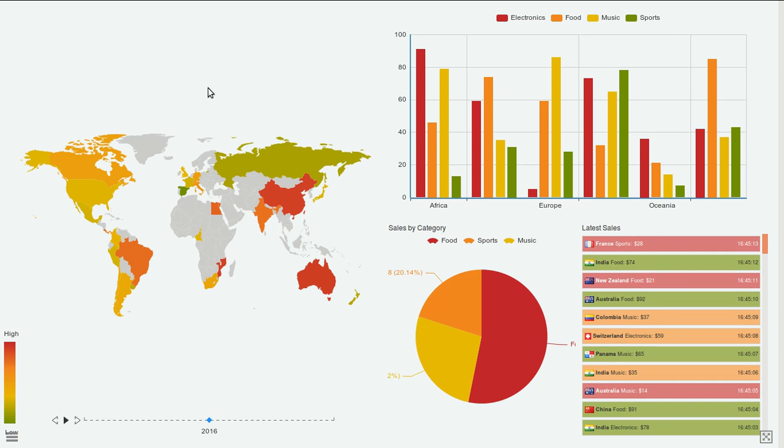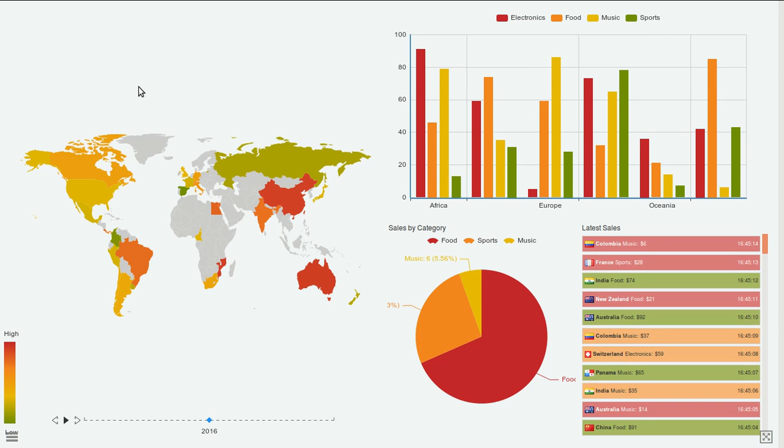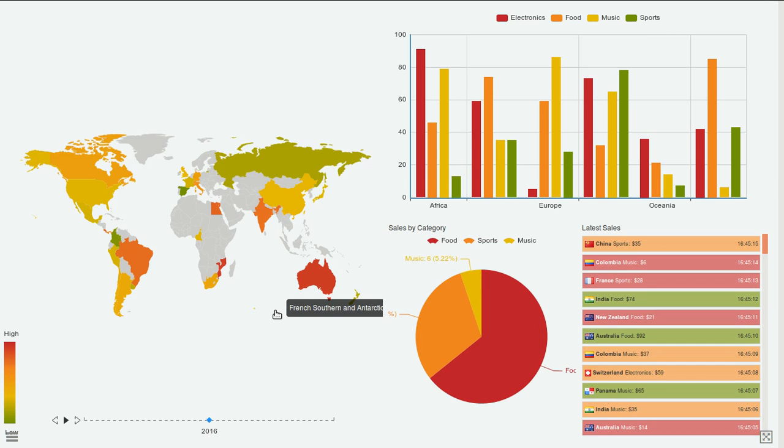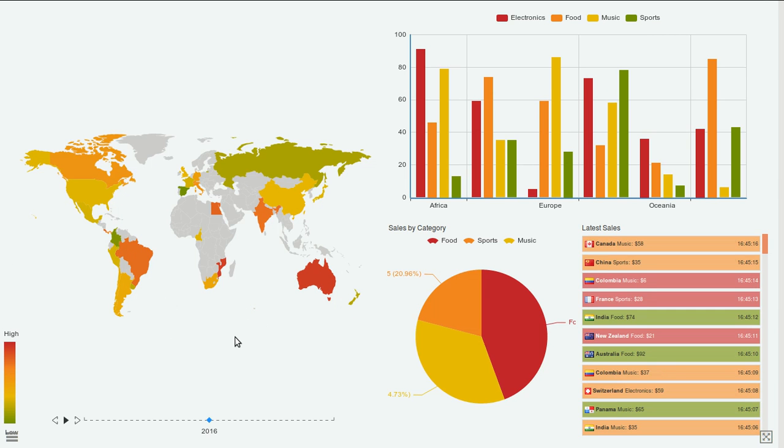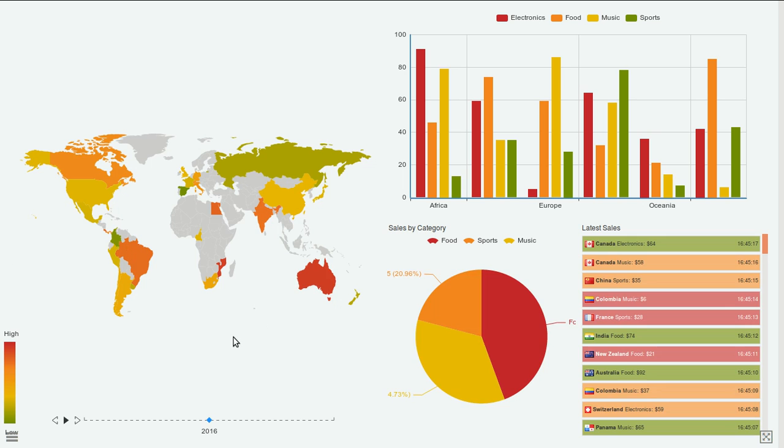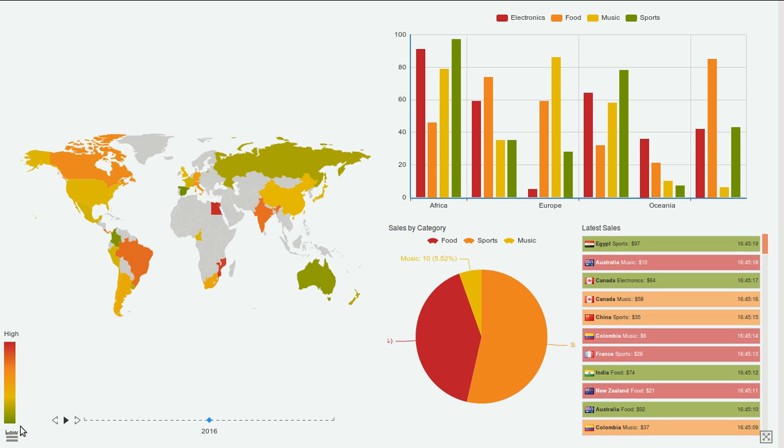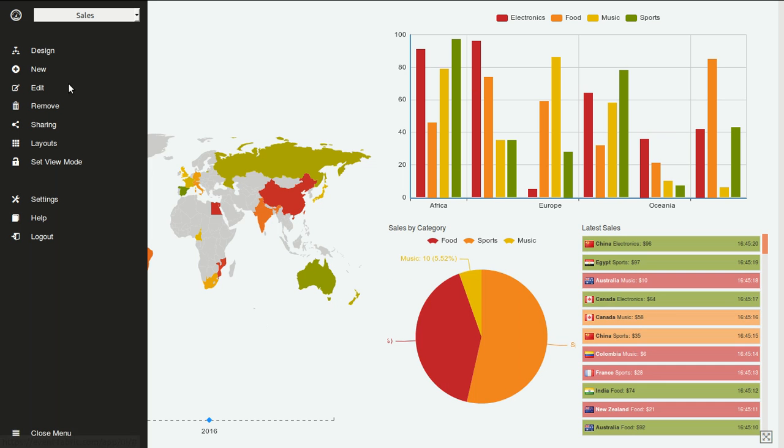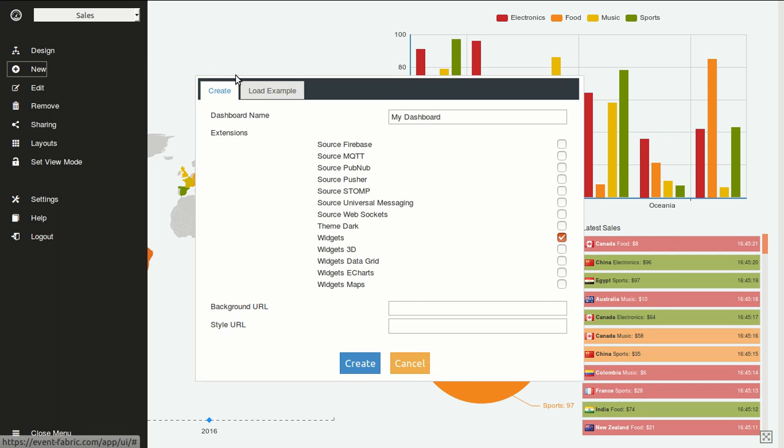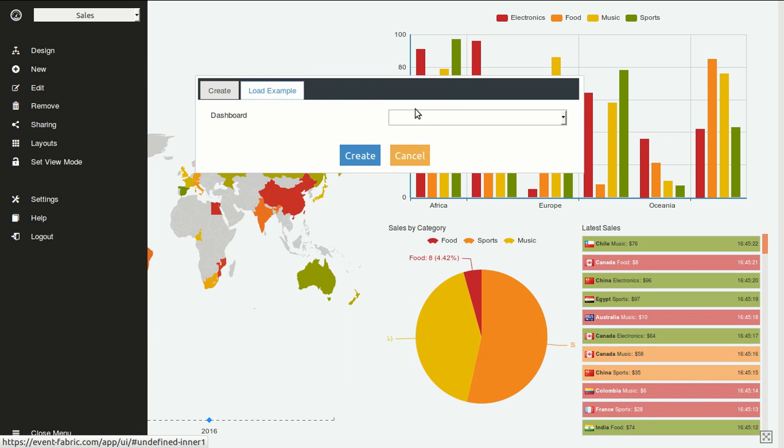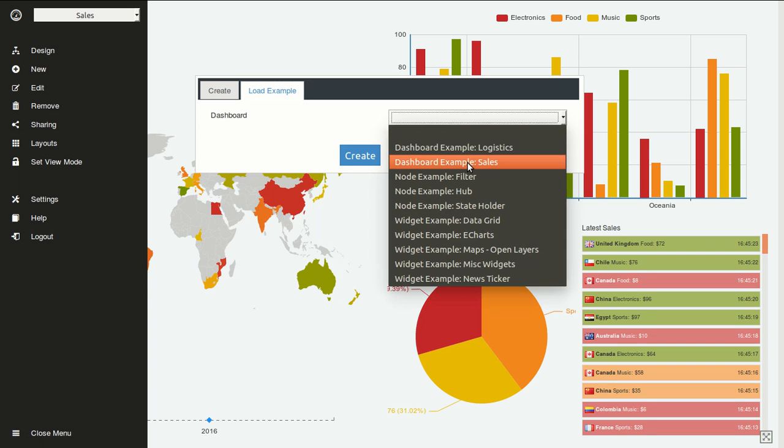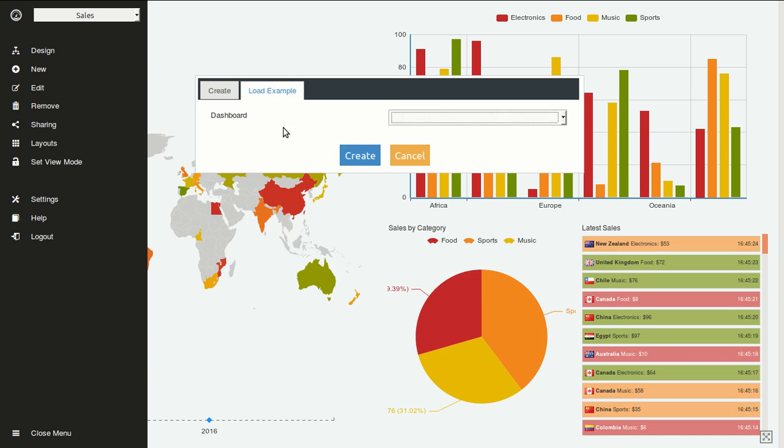Hi. In this video we will review the timemap widget from the eCharts extension. It's the one you're seeing over here. To play with it you can load the dashboard we are seeing right now, which is the sales example.